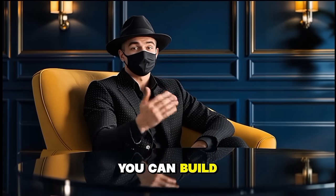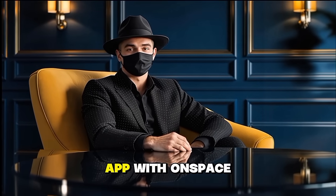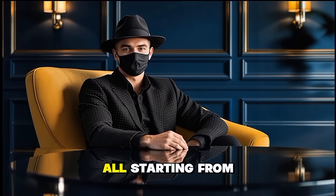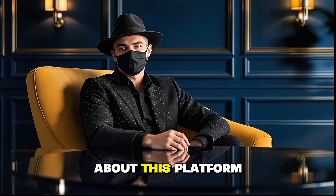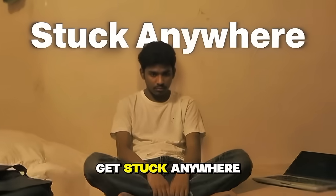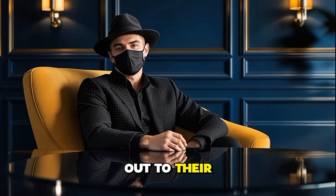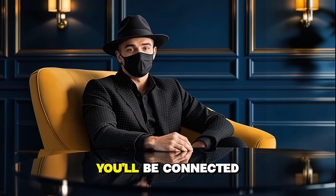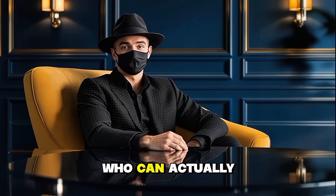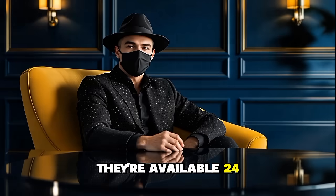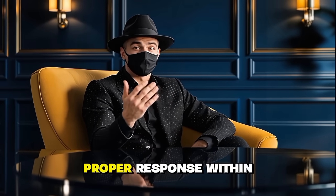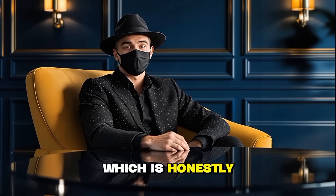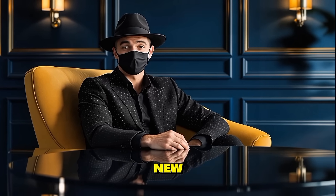You can visit OnSpace AI's official YouTube channel for their detailed tutorial. And that's how you can build a complete, working AI-powered app with OnSpace AI, all starting from a simple prompt idea. What I personally like the most about this platform is its customer support. If you ever get stuck anywhere, you can reach out to their team directly. And instead of chatting with an automated bot, you'll be connected to a real human who can actually guide you through your project. They're available 24-7, and in most cases, you'll receive a proper response within a business day, which is honestly a big plus when you're experimenting or building something new.